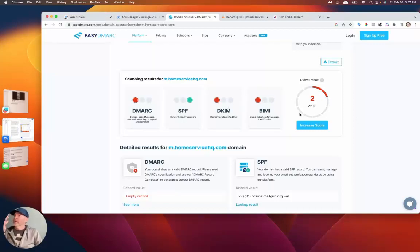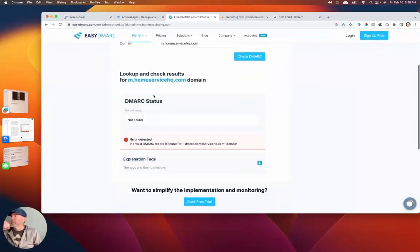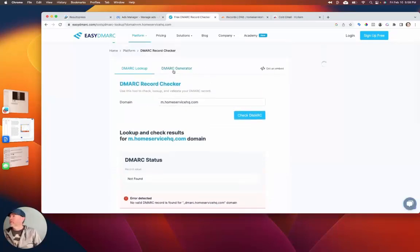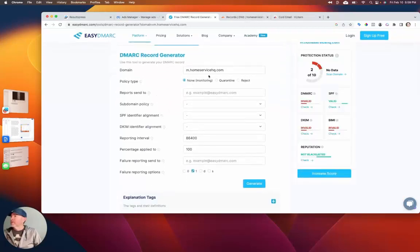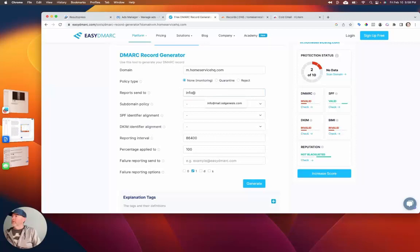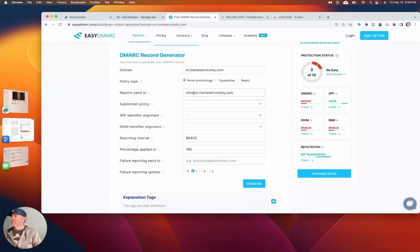In the end, it just affects your deliverability a little bit — your open rates, staying out of spam. That stuff can still happen anyway, but you might as well give yourself the best possible chance. We click on the DMARC thing here and it's going to say 'not found'. So we go to the generator. The only reason I'm showing you this is because this site doesn't really show you what to set up inside your DNS. Here's our subdomain. Let's send the reports to info@m.homeservicehq.com — make this report-send-to domain the same as the subdomain or top-level domain you're using. If you try to use something else, you've got to add other records — been there, done that.